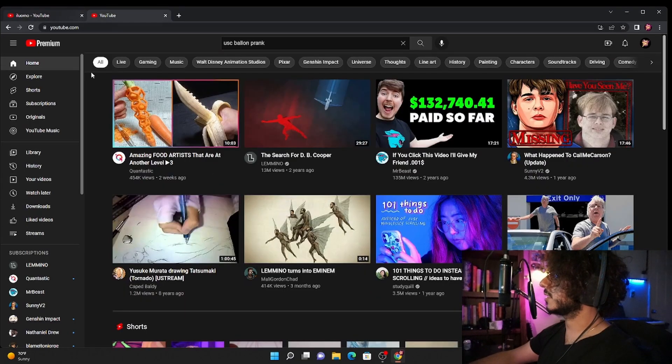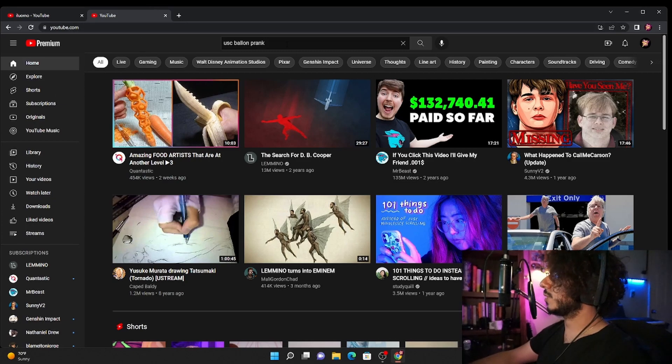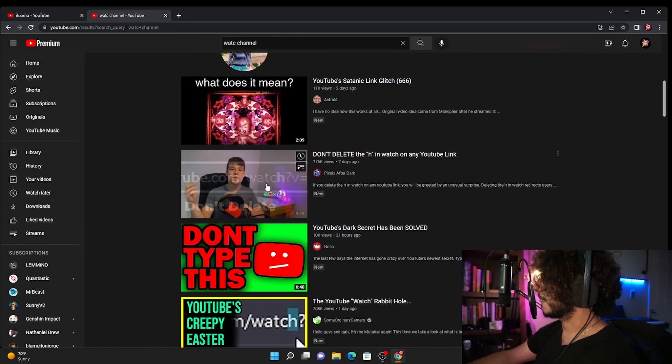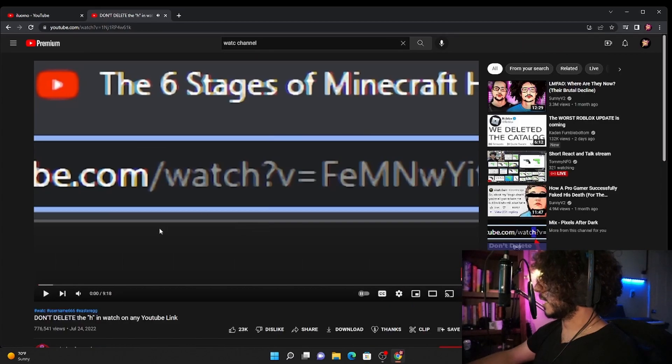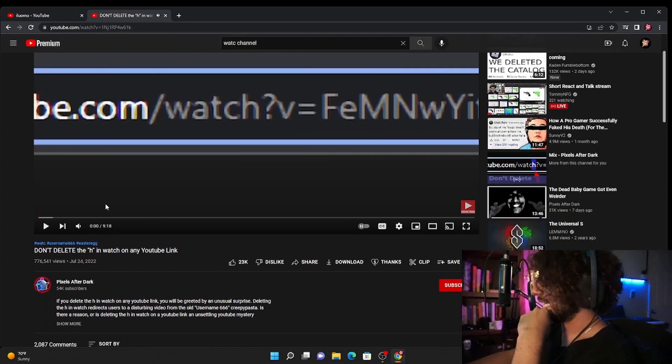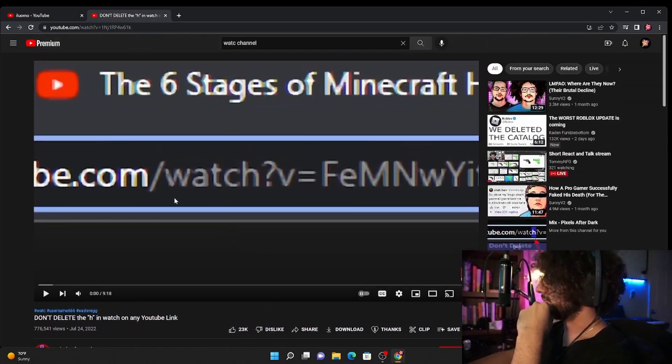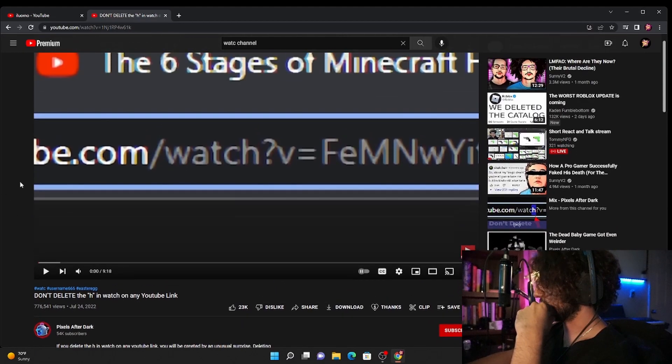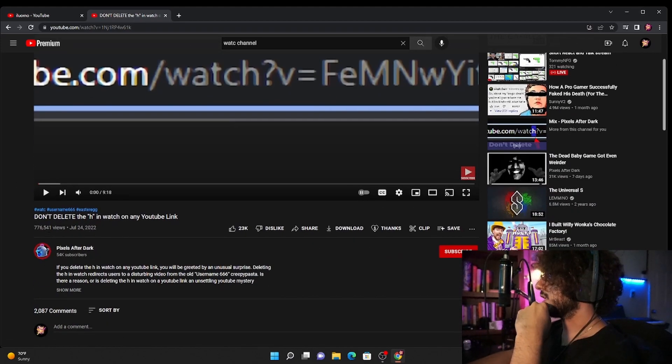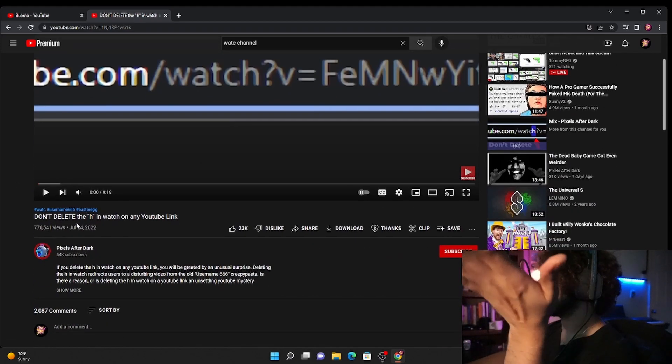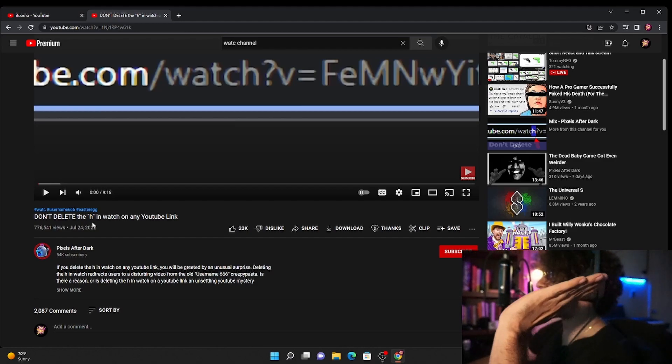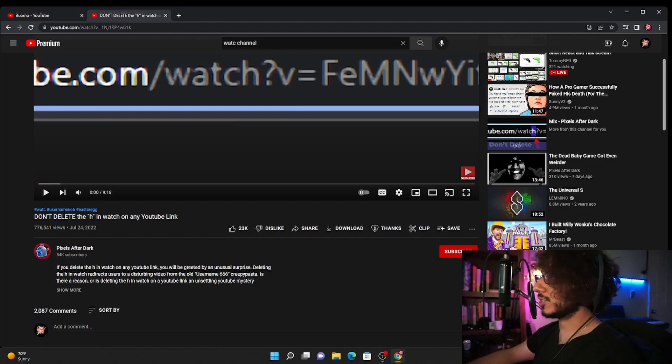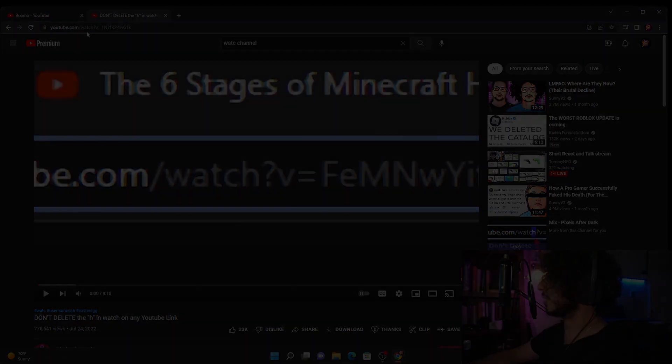Anyways yeah I think that's it, the mystery is done. Oh also, I just really want to show you guys this thing, this guy right here. I highly recommend you watch him, like he knows a lot more about like this whole channel thing and how he managed to do it. If you really want to understand it, it's Pixels After Dark and the name of the video is Don't Delete the H and Watch on Any YouTube Link. And then yeah he'll explain everything else. Otherwise guys I think I'm pretty much done, this was pretty interesting.